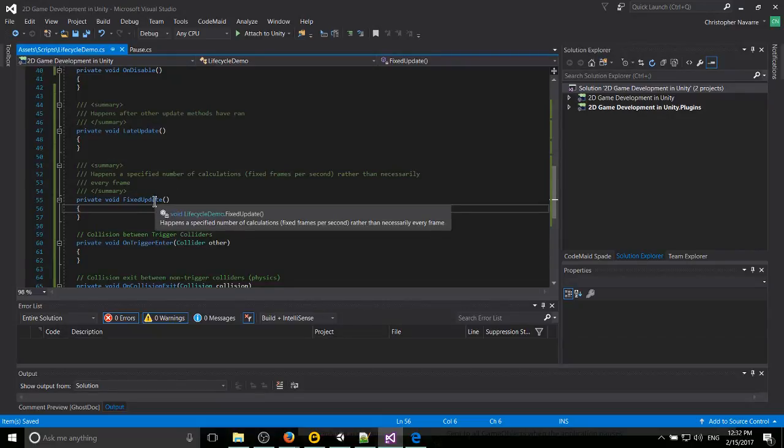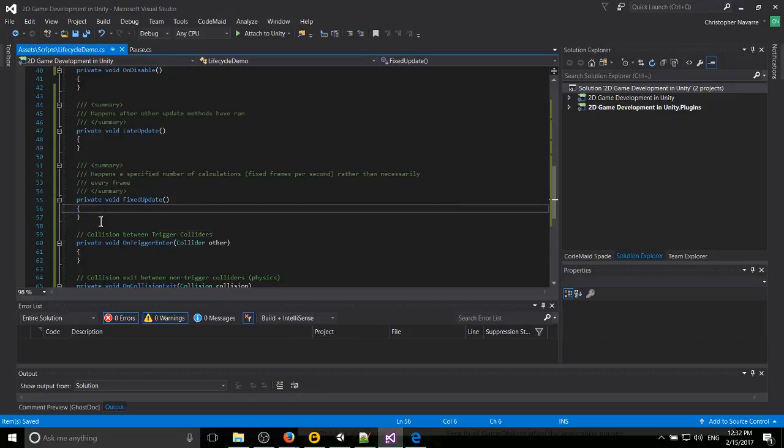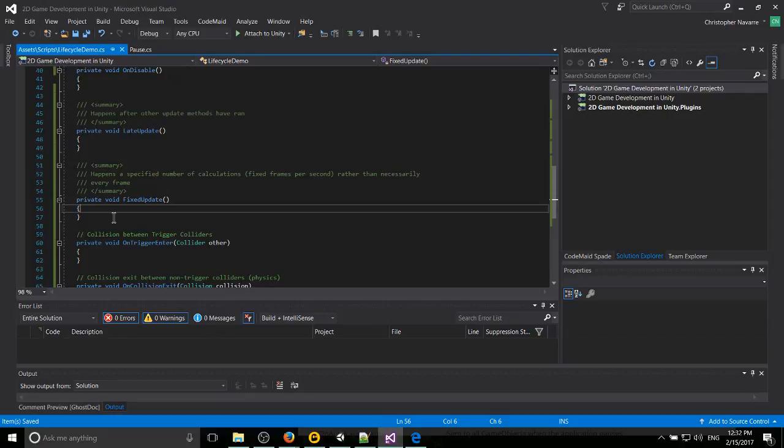And where you would use FixedUpdate rather than update is generally with rigid body physics. It's recommended that all of your rigid body calculations go into this, so that all those calculations are only happening a specific number of times each second, and it's not wildly changing from frame to frame.